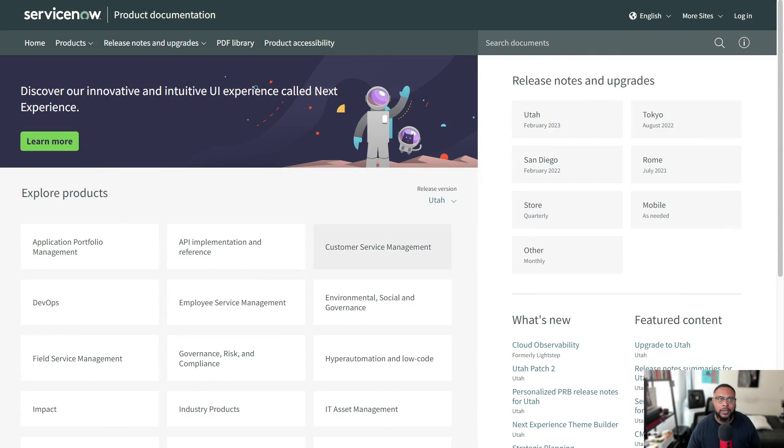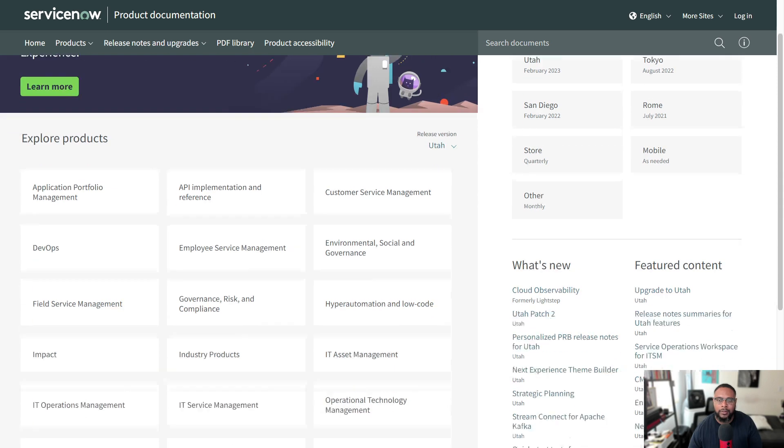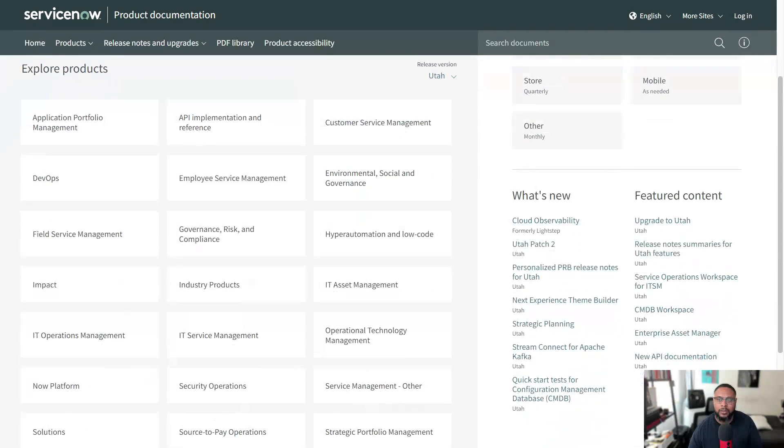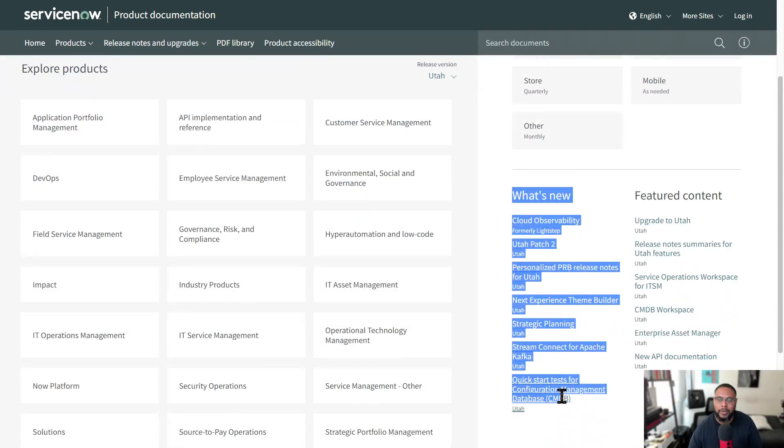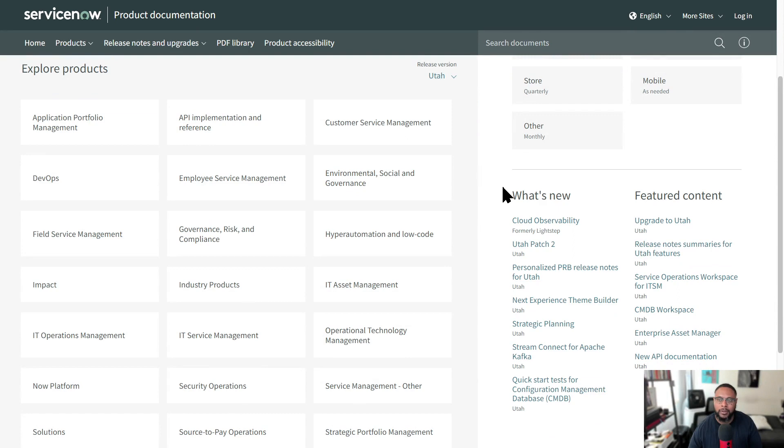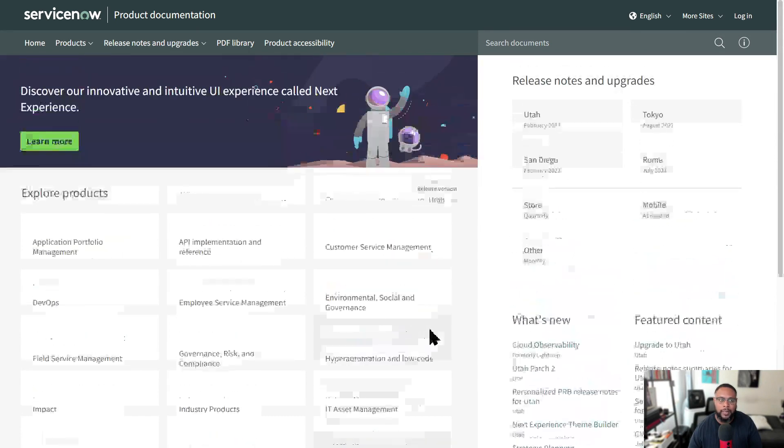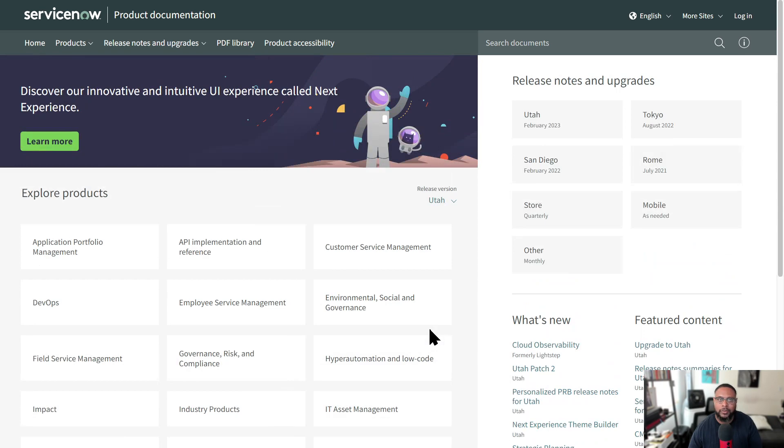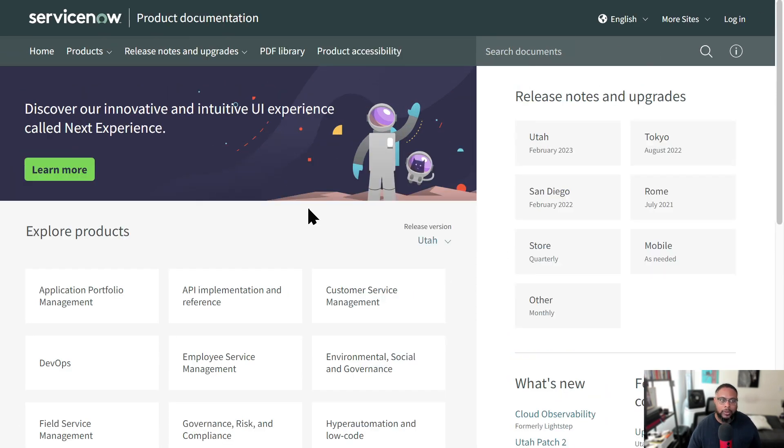So here we are at the ServiceNow Product Documentation page, and there is a lot of information here. You can see things that are new in the platform that may be appealing to you. You have new feature content here as well. And what I like about this page is that you can look up resources around different versions of ServiceNow.